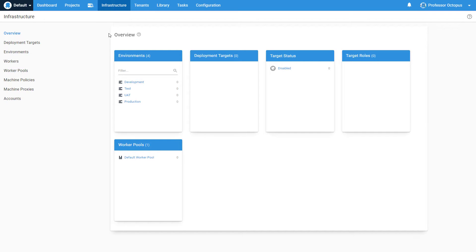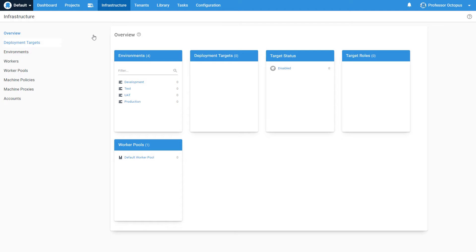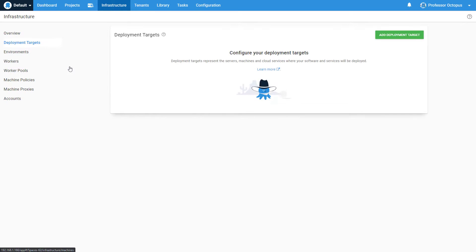We can manage our deployment targets by clicking on Deployment Targets. From this page, you can add new deployment targets, disable or delete targets, check on the status of them, and run health checks.